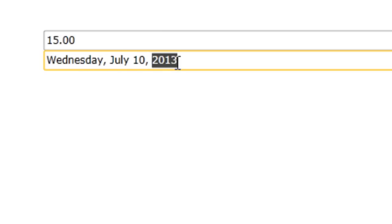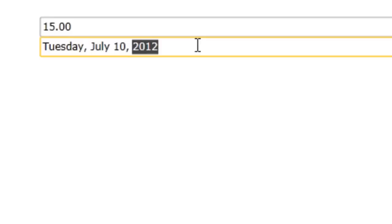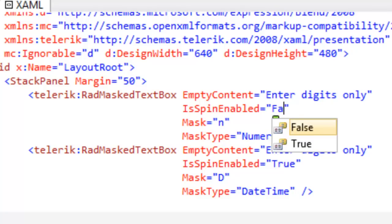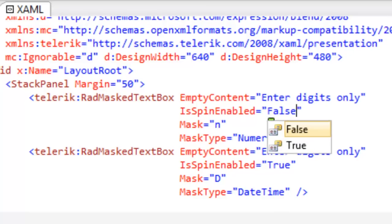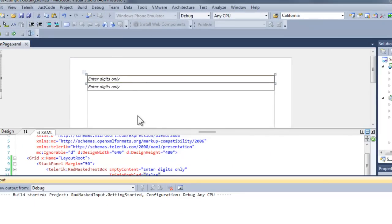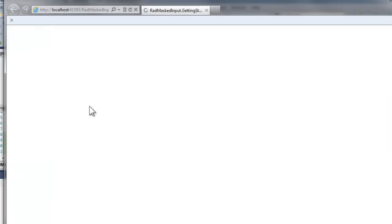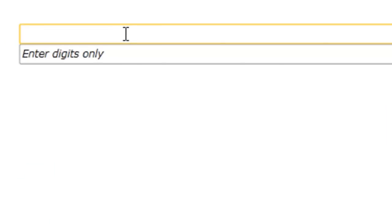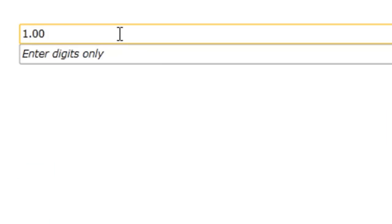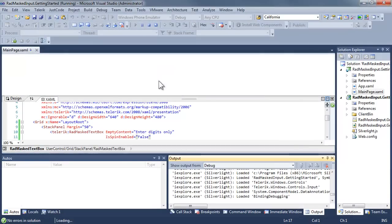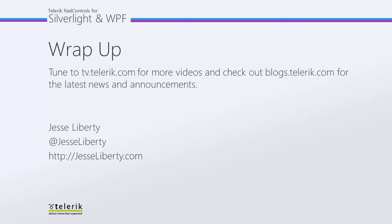The default is for spinning to be on. We can return to our control and set is spin enabled to false. And in that case, when we run the application and we click on the value, let's add a value here and then click on it, and no matter how much we spin the wheel, that value will not be affected because we've set is spin enabled to false.